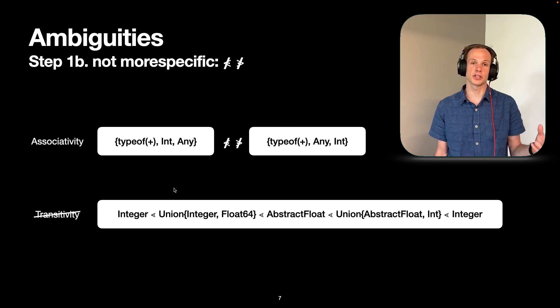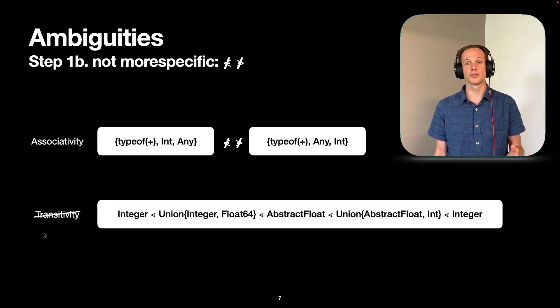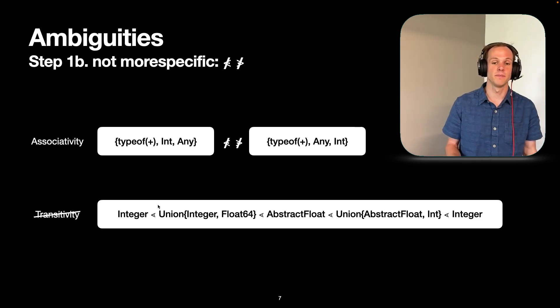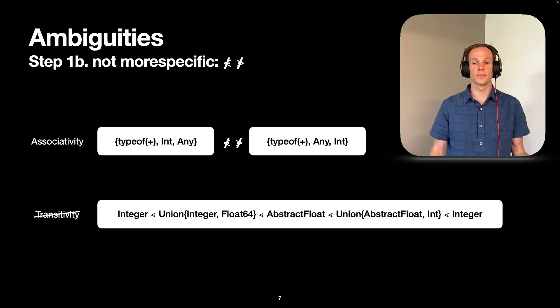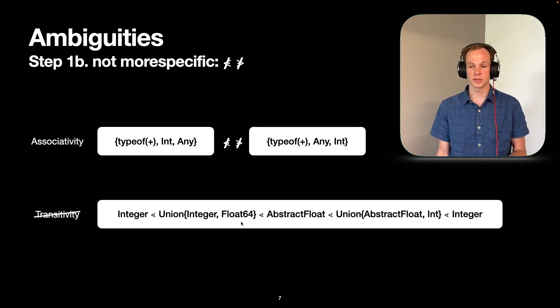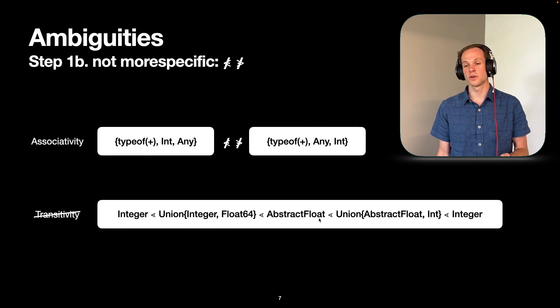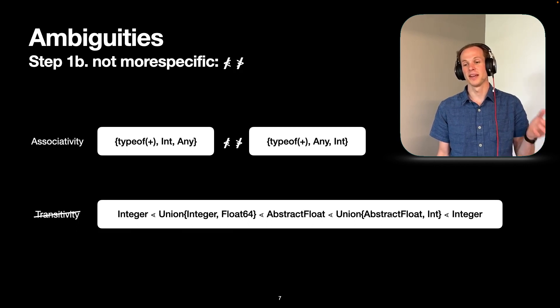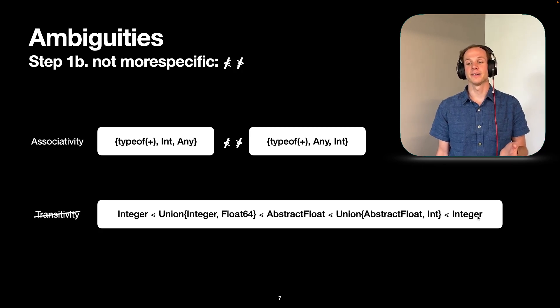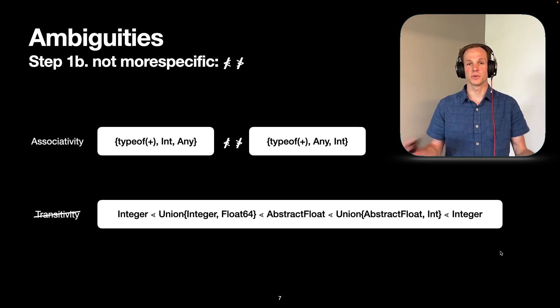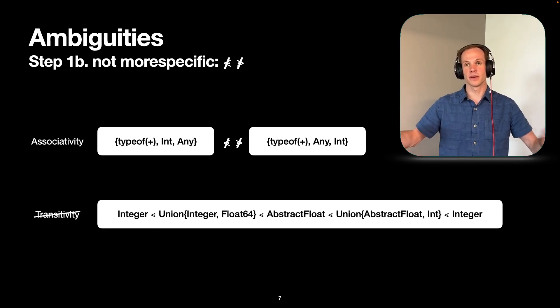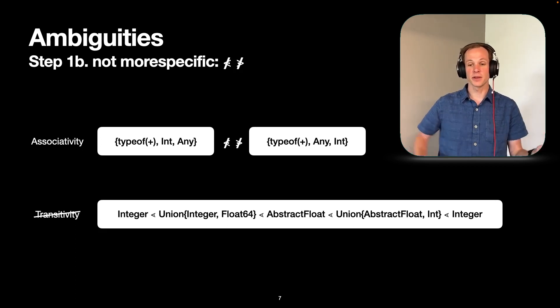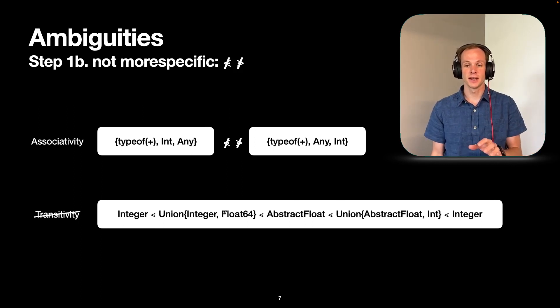The other one that's actually a little more complicated to deal with is there is no transitivity. And so for example, if you had a function defined on an integer and we see that's a subtype of a union integer float64, so that's more specific. And then the float64 is more specific than abstract float. The abstract float is a subtype of union abstract float int, and that is more specific than integer. And now we've run into a conflict where it's more specific there. And so we're going to have to declare that all of those methods are more ambiguous for the domain in which they apply, which is int and float64.